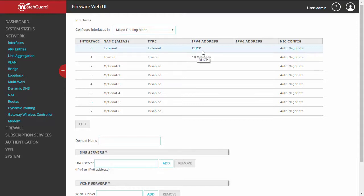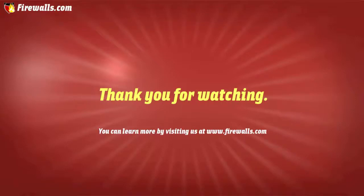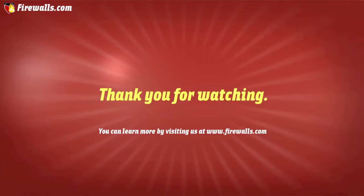If you found this video useful, we'd appreciate a thumbs up. Subscribe to the channel, and if you have any suggestions for future videos, please leave them in the comments below. Firewalls.com wants to remind you once again to get secure, stay secure.